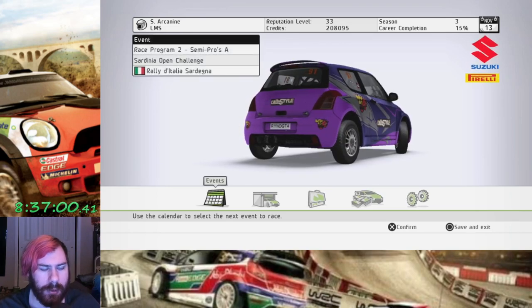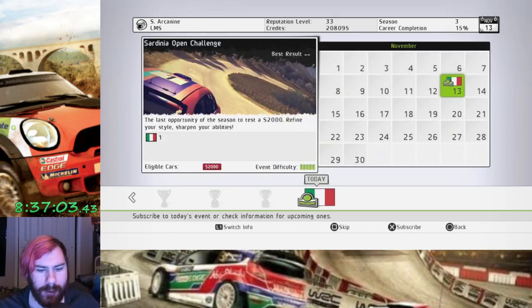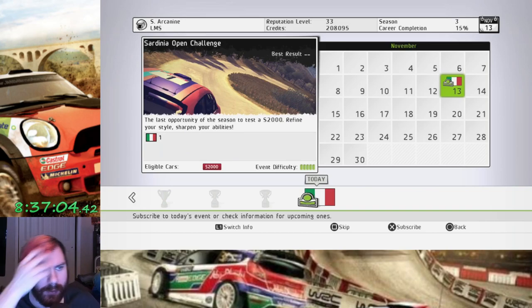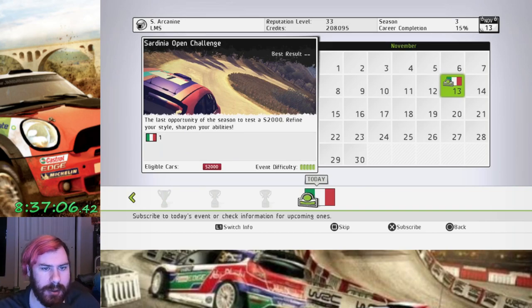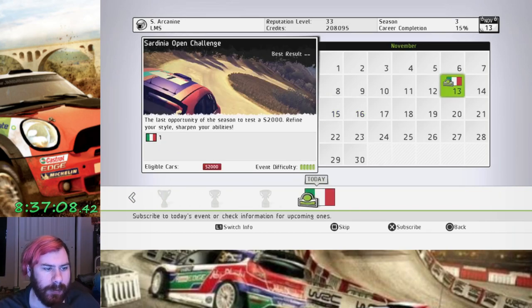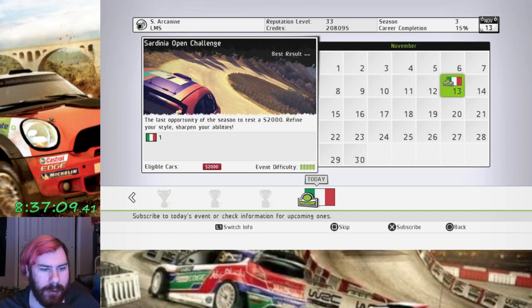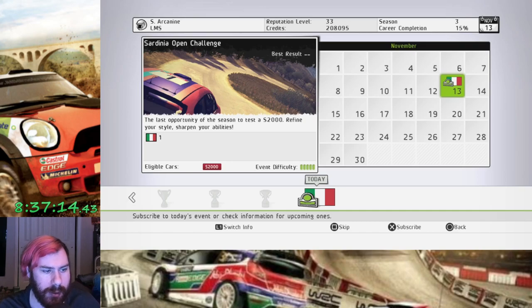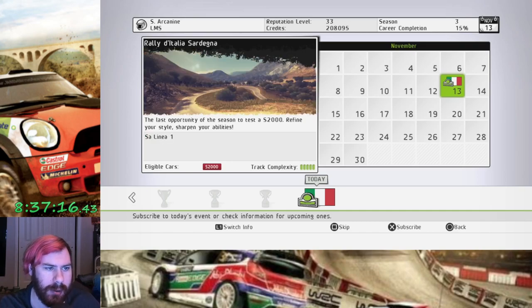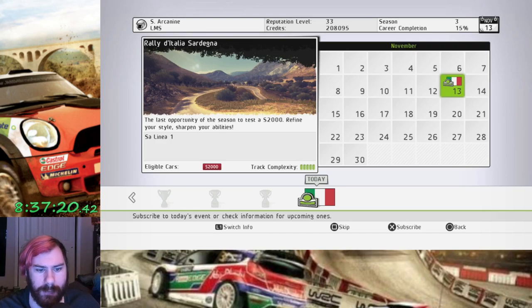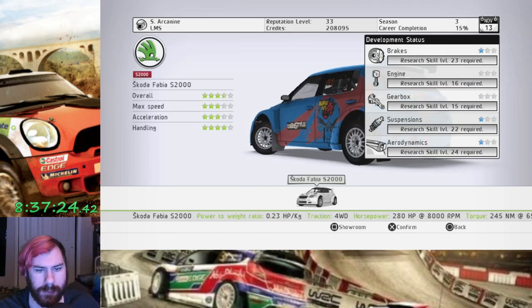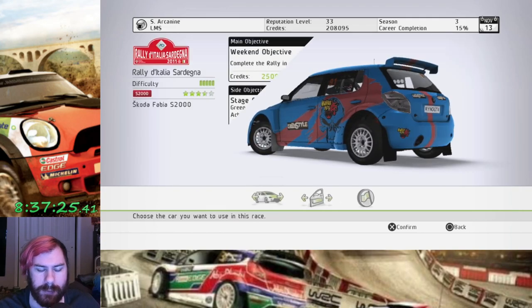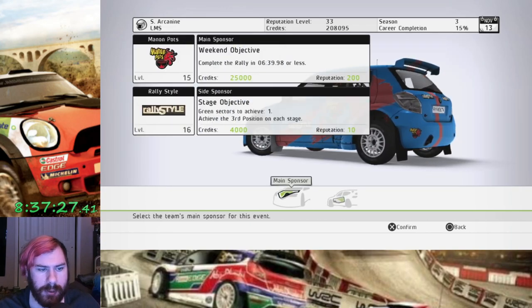Alright, let's finish off race program two. Our final event, the Sardinia Open Challenge. Last opportunity of the season to test an S2000. Refine your style, sharpen your abilities. That I will try to do. So we're gonna do one stage at Sardinia. Italy. It's a new stage, so it's gonna be difficult as fuck, I'm sure.